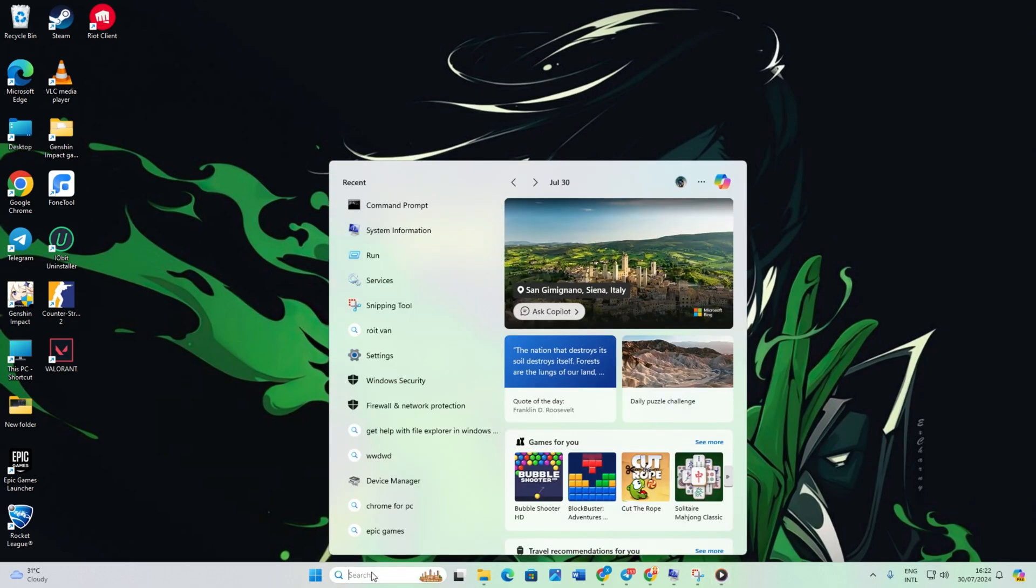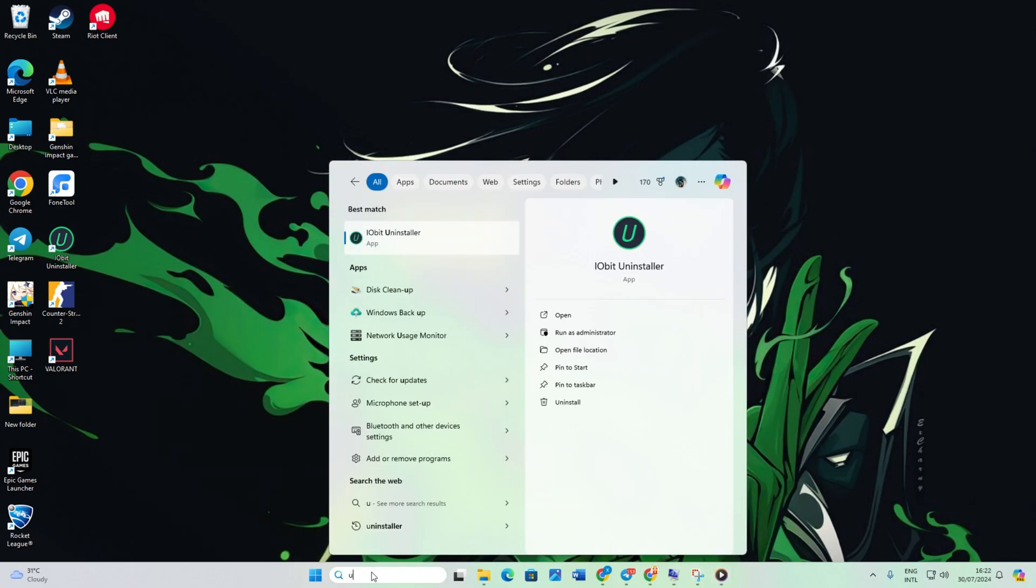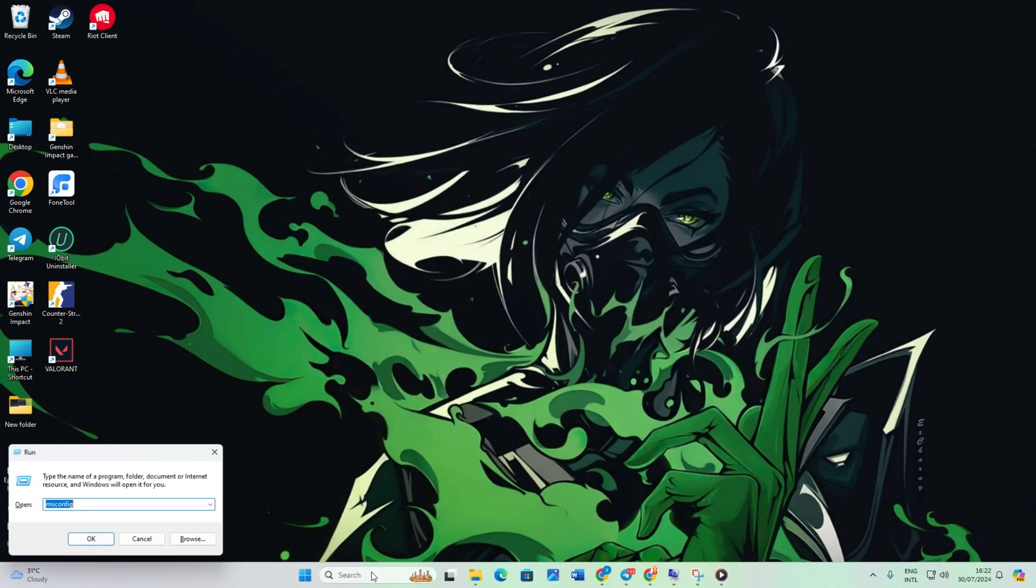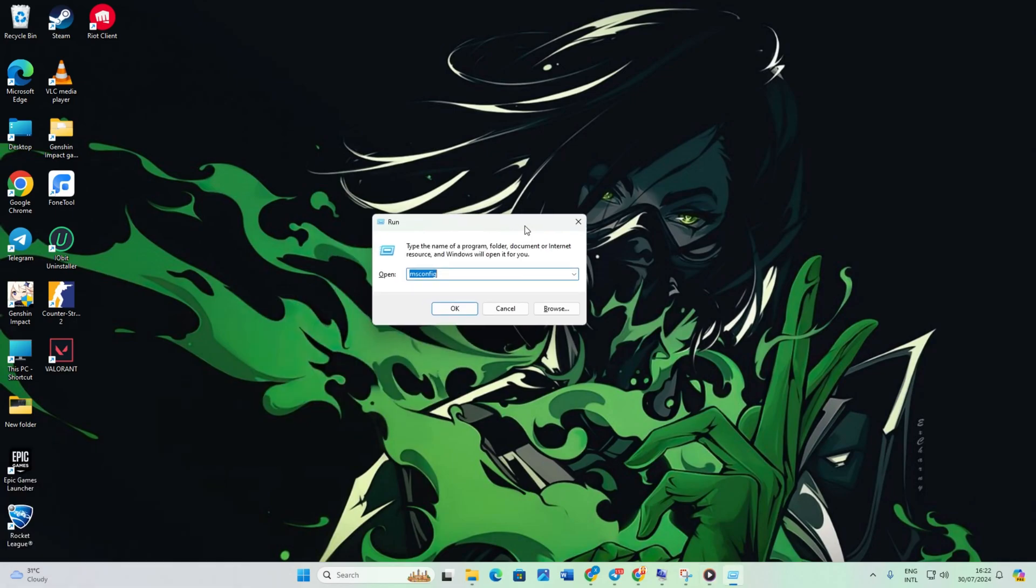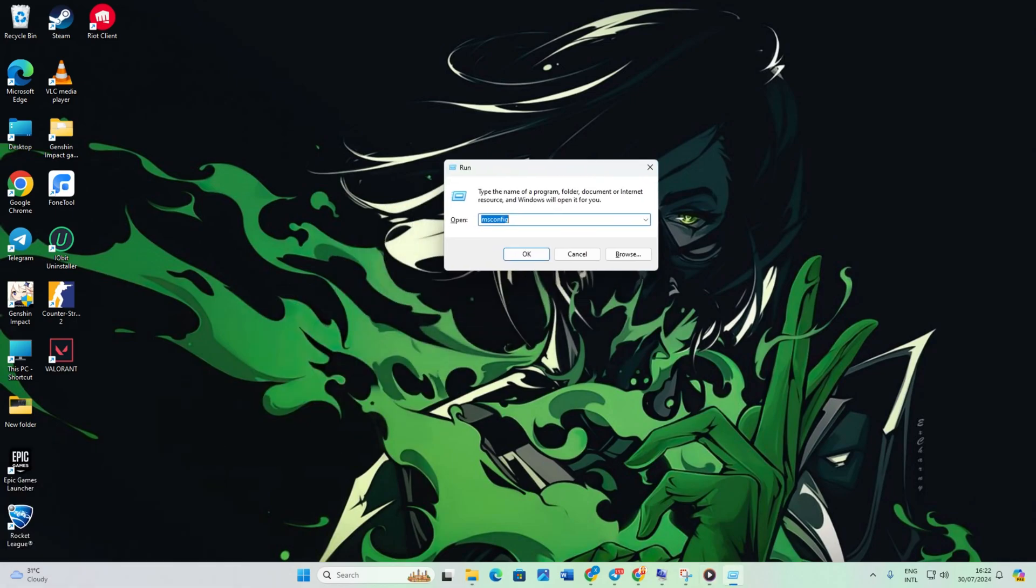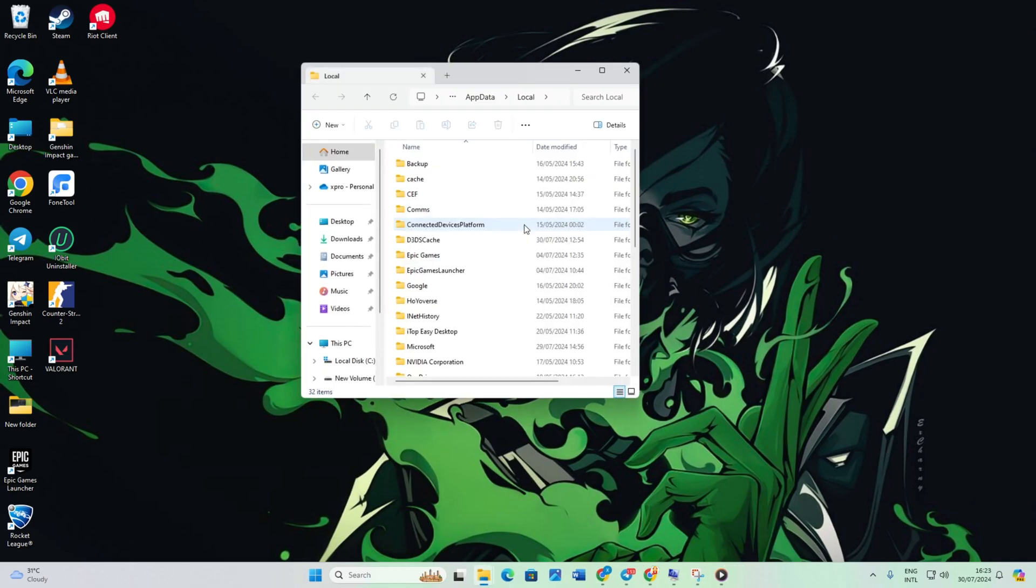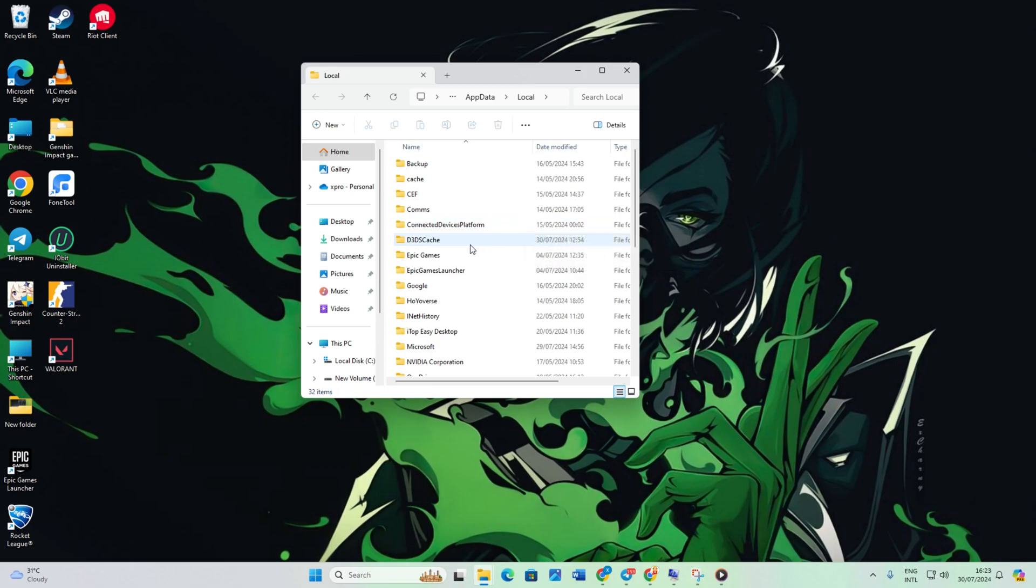Solution 2: Move game files. Search for Run and open it, or press the Windows and R button simultaneously. Then type %LocalAppData% in the Run menu. Next, hit enter or click OK. File Explorer will open.